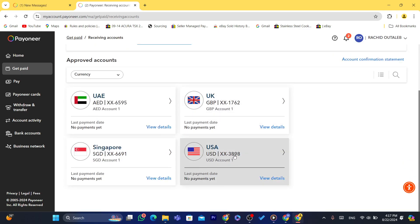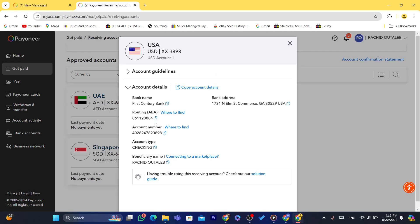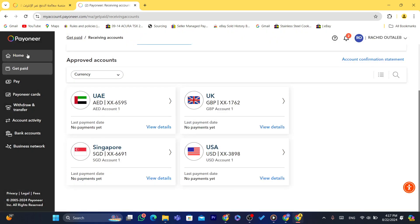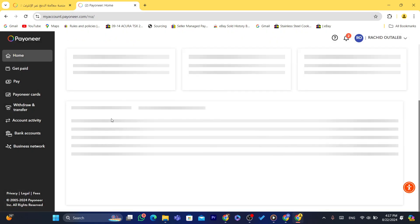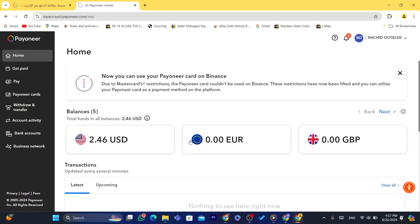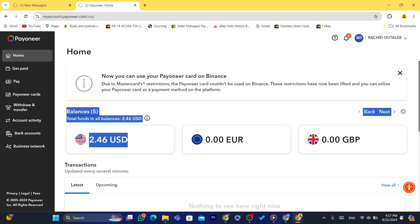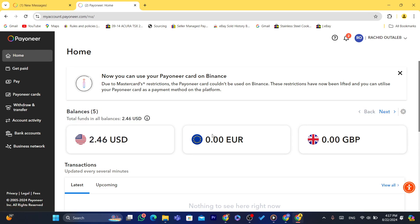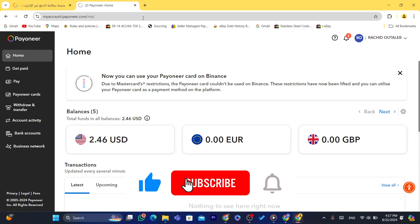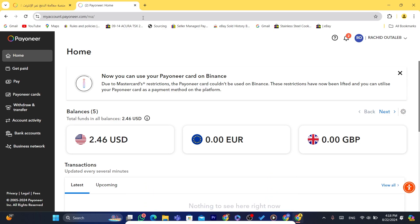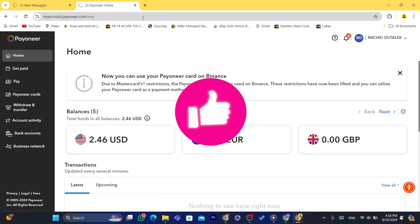Your Payoneer USA bank account will show account type 'Checking,' which is what you need. After you receive money, it will appear in your Payoneer account. That's it — you just need to create an LLC and get your US bank account using Payoneer. If this video helped you, leave a like and subscribe. Leave any questions in the comments and I'll reply to every single one.